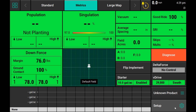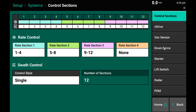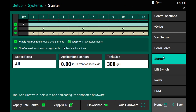To get to this health check, first make sure that you have completed your system setup for the liquid product in question. Here we are using a 3HD four-row section system. You can see our vApply rate control module plugged in at the PDM controlling all 12 rows, as well as three vApply HD modules and FlowSense on all 12 rows.